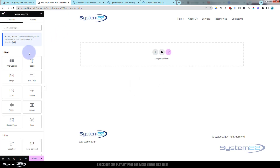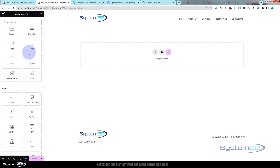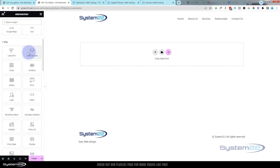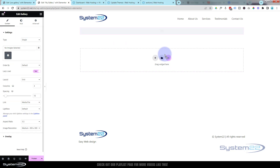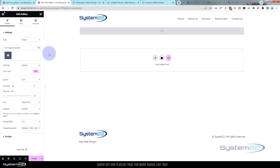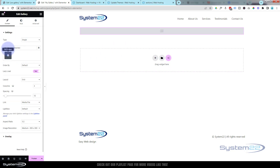Of course we want to edit with Elementor, so I'm going to hit the Edit with Elementor button. If we look down here we'll roll down our widget panel until we get to the Pro section — and here's the Gallery widget. Let's just throw it in there. The first thing you're going to want to do is select some images.